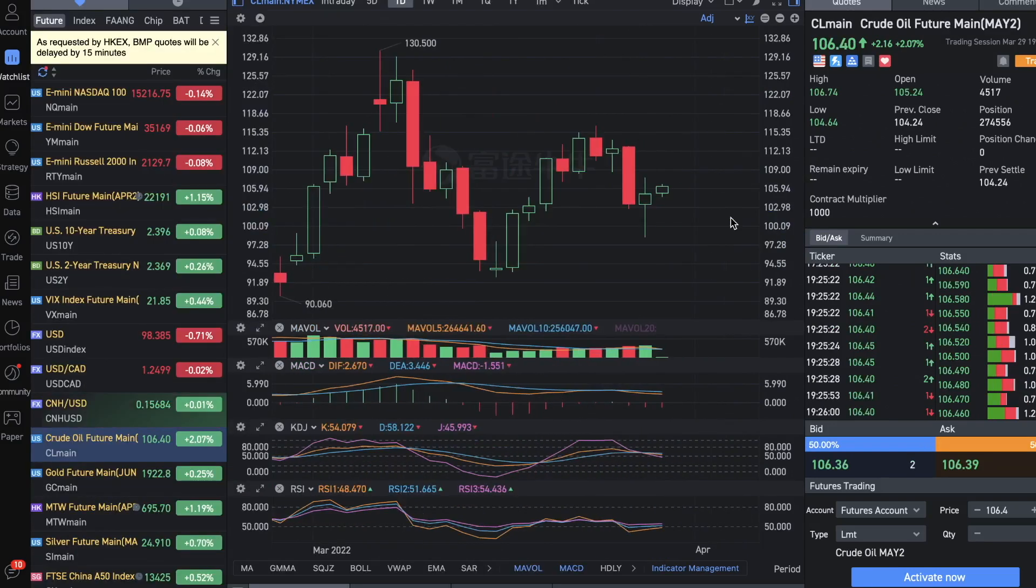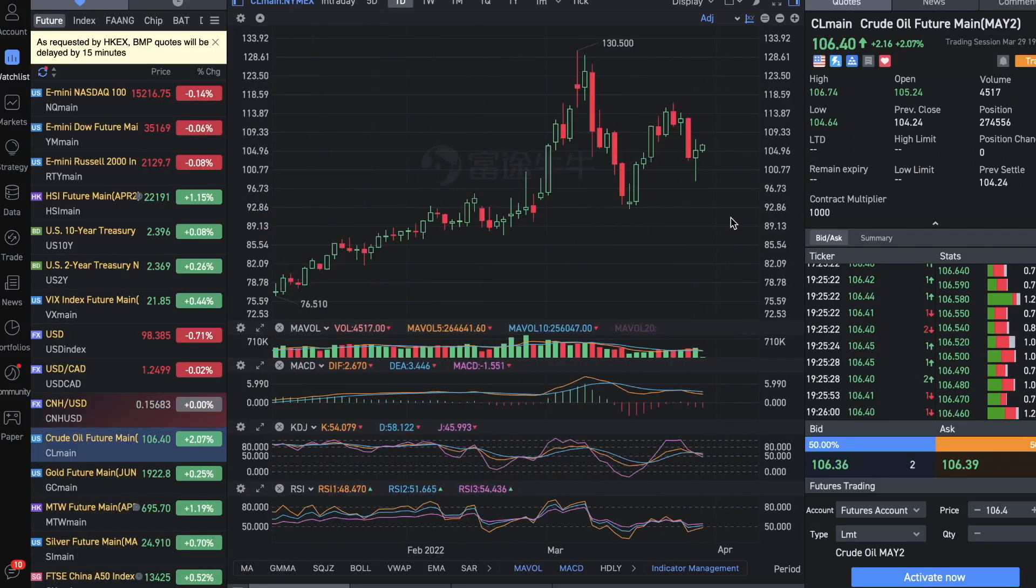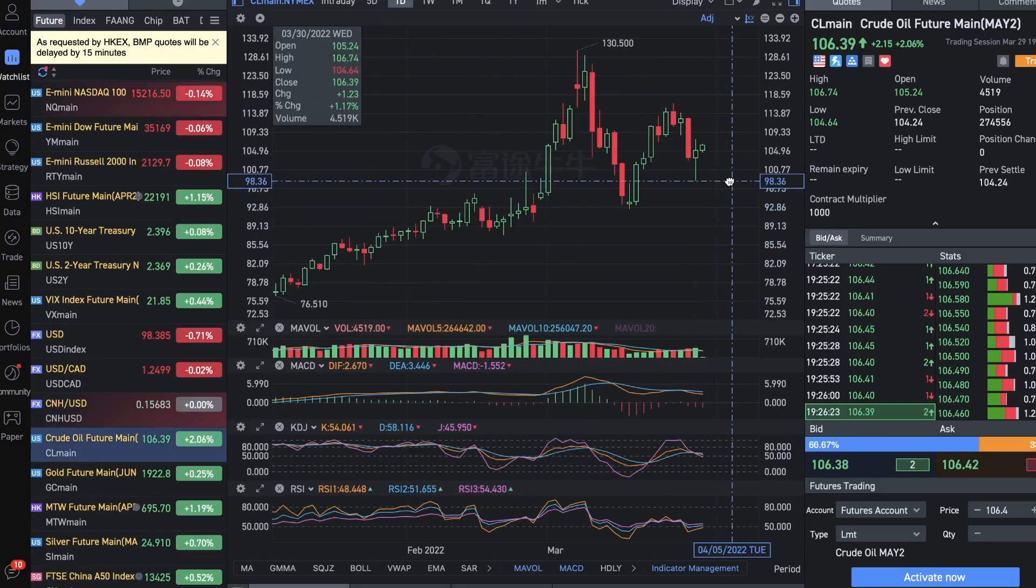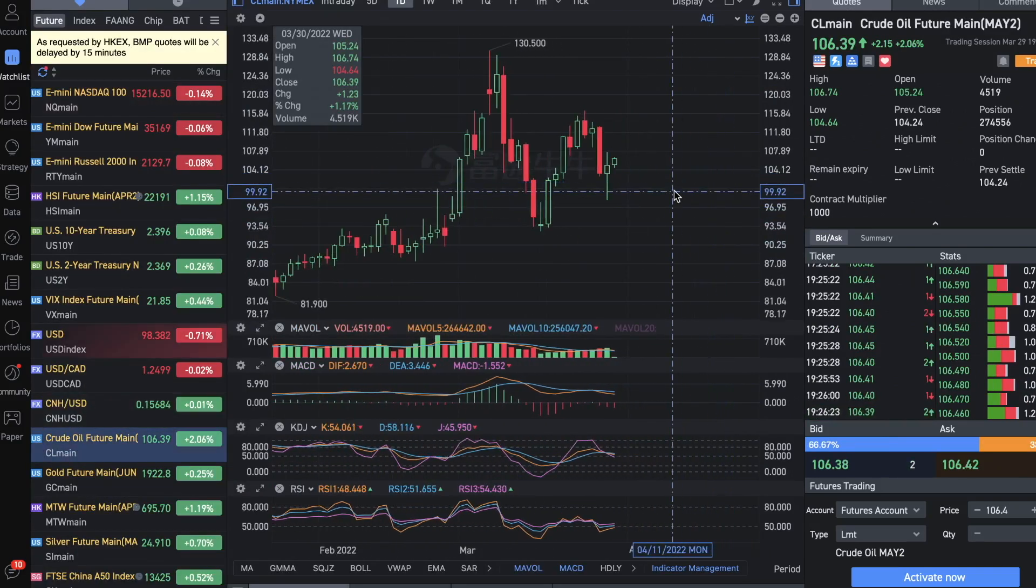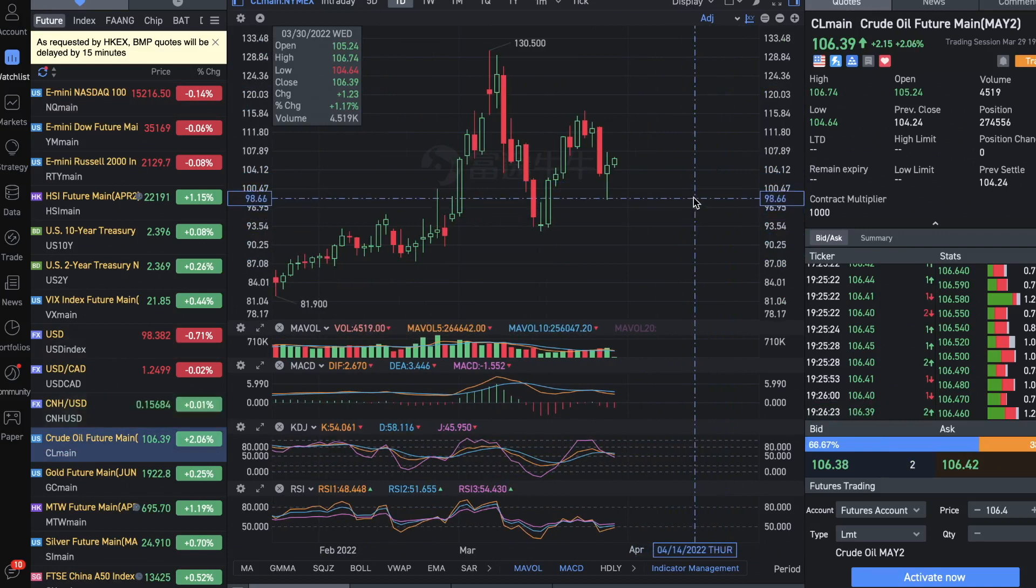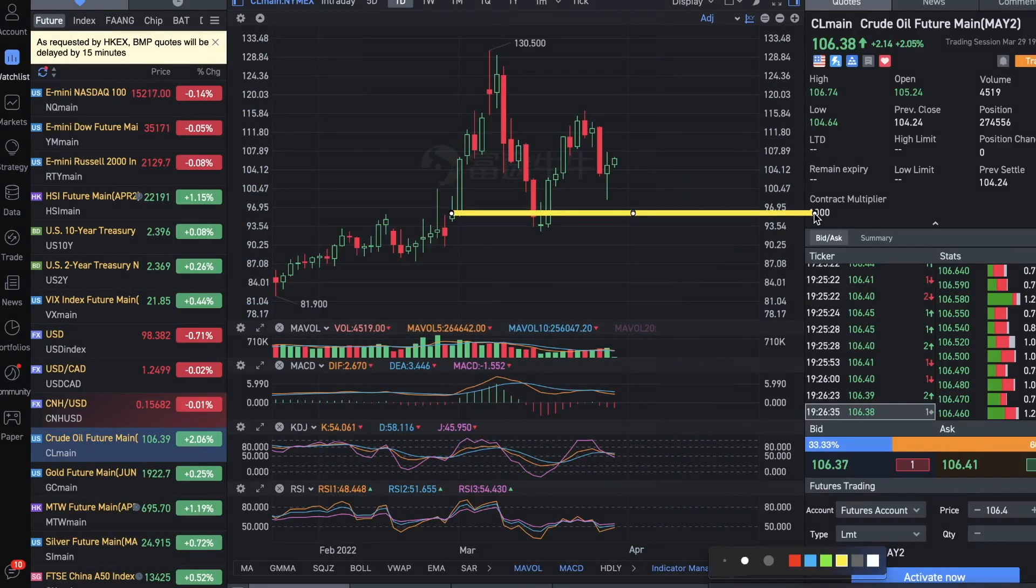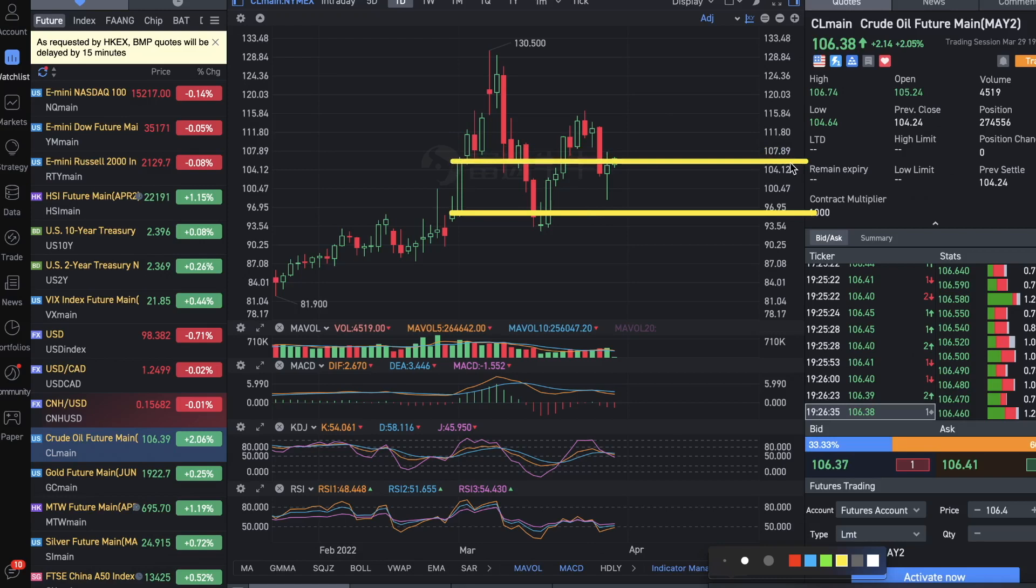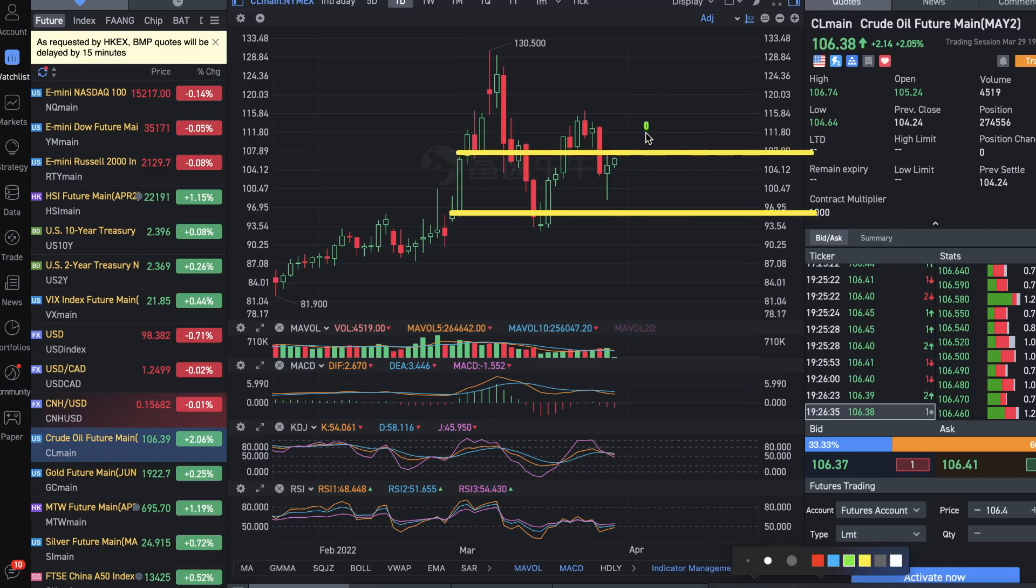Similar thing with oil—it reached a strong support around 96. For now it bounced back off around this support level, and it is currently at the previous support and now resistance of 106. So watch out carefully which way oil would break out, because this is a good indicator.